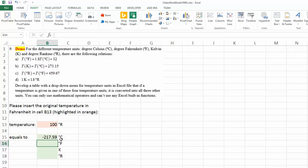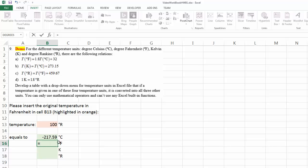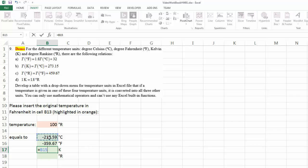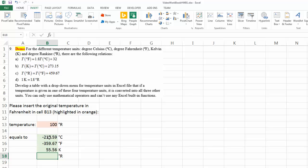With that, the reason why I have done the degree Celsius first is because now I can reference this for my other calculation. Therefore, I'm going to convert from Celsius to Fahrenheit. And that is this number right here multiplied by 1.8 plus 32. And Kelvin converted from degree Celsius equals to this much right here plus 273.15.